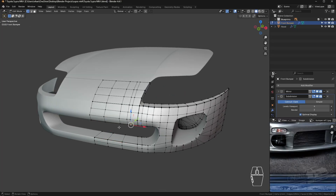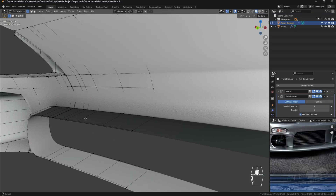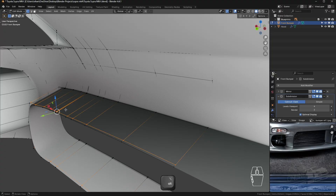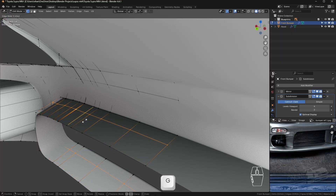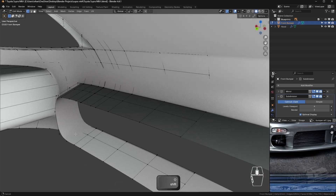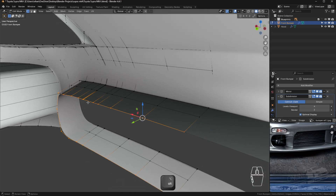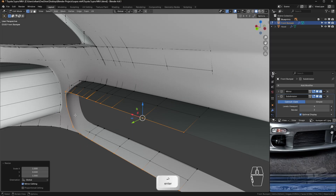Next we're going to be swinging around to the back of the bumper. We're going to be sliding this edge loop up a bit so it's easier to work with. Press G twice and slide that up to the middle. After that, select this edge loop and press S, Y, and 0 to straighten the entire edge loop.